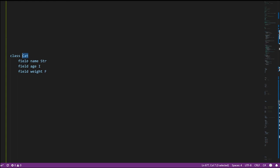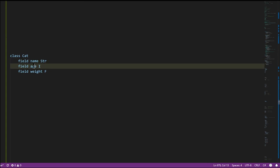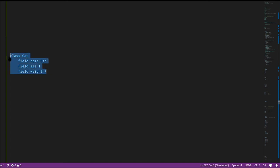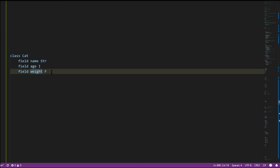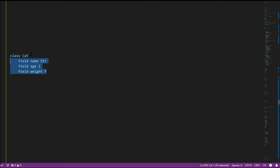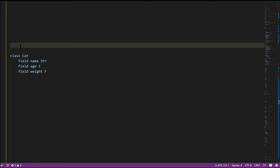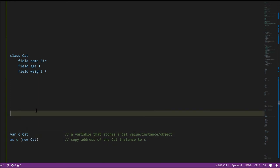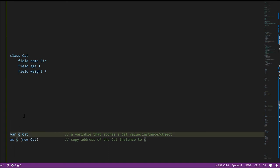Having defined this data type, we can create values of this type — each value composed of those three fields. We can create a variable of type Cat, calling it C. Classes are reference types, so variable C stores not a cat directly but the address of a cat. To create cat values — or instances and objects of the class Cat — we use the 'new' operator, specify the class name, and it returns a newly created cat instance whose address is stored in C. Upon creation, the string name field defaults to null and age and weight default to zero.